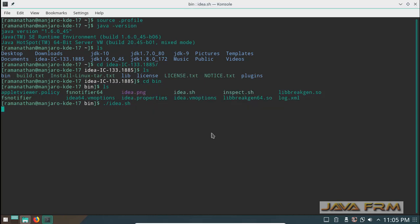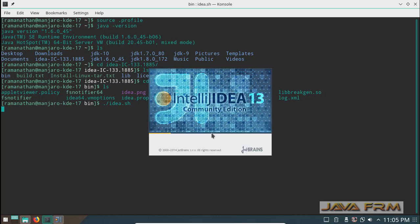Follow the steps as shown in the video. Now IntelliJ IDEA 13 Community Edition is starting now.